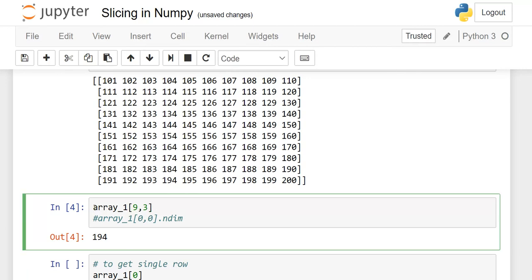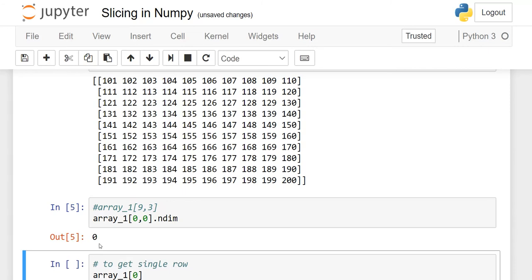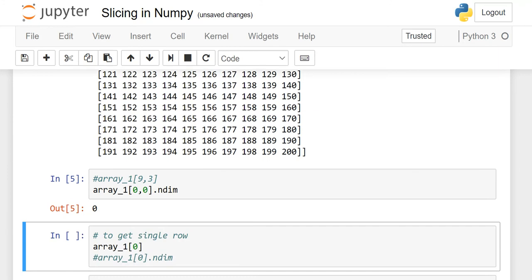If you want to see the dimension of element [0,0] which is 101, or any particular number, you will see in the output it shows 0 dimensions, meaning that this is a scalar.